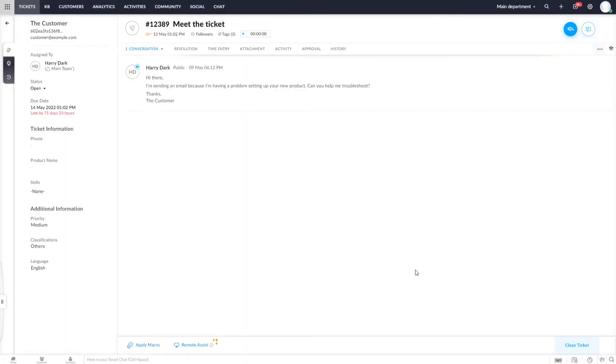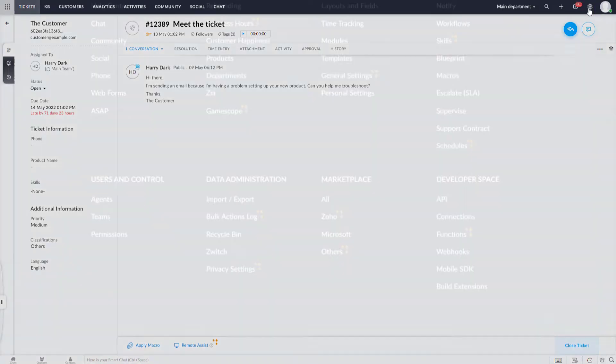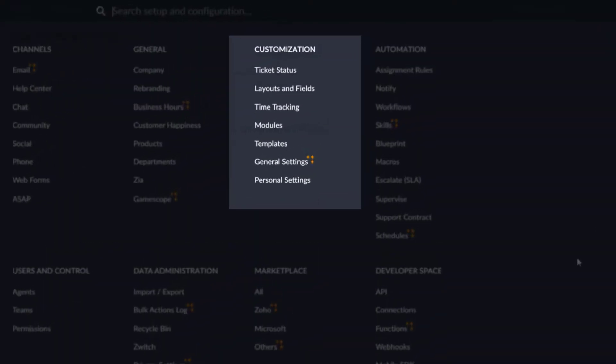Log into your Zoho Desk. Then click the Setup icon at the very top. Under Customization, choose Layouts and Fields.